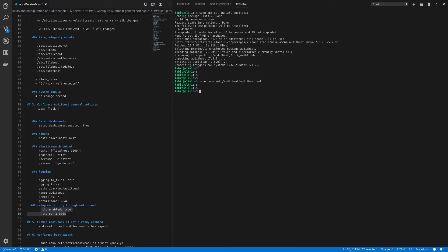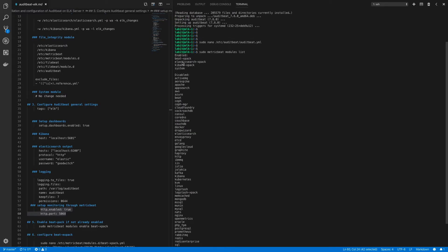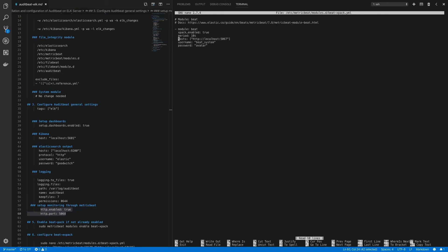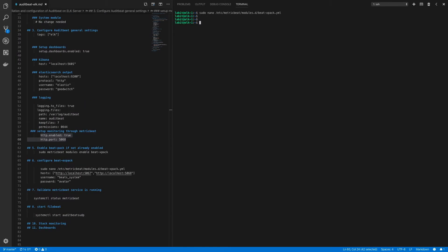Now let's verify that the beat-xpack module is enabled in metricbeat: sudo metricbeat modules list. Beat-xpack is enabled. Next, let's edit the beat-xpack module configuration file: sudo nano /etc/metricbeat/modules.d/beat-xpack.yml. In this file, under hosts, after the Filebeat monitoring entry, add the auditbeat monitoring URL: http://localhost:5068.